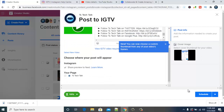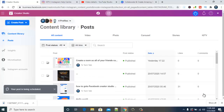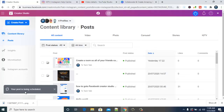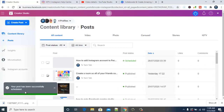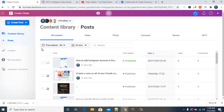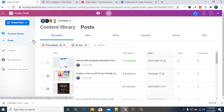Once everything is set, click 'Schedule Video.' You'll see that the post is being scheduled, and once it's done it will show a confirmation that the video has been successfully scheduled. That means it will automatically be published on the specific date you set. You can also see the video listed in your Instagram Studio.